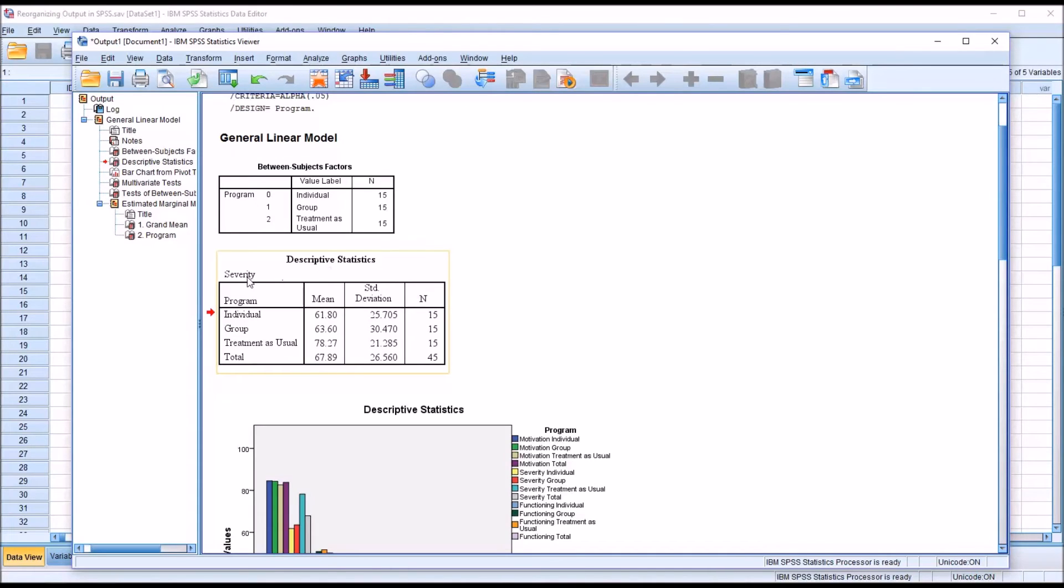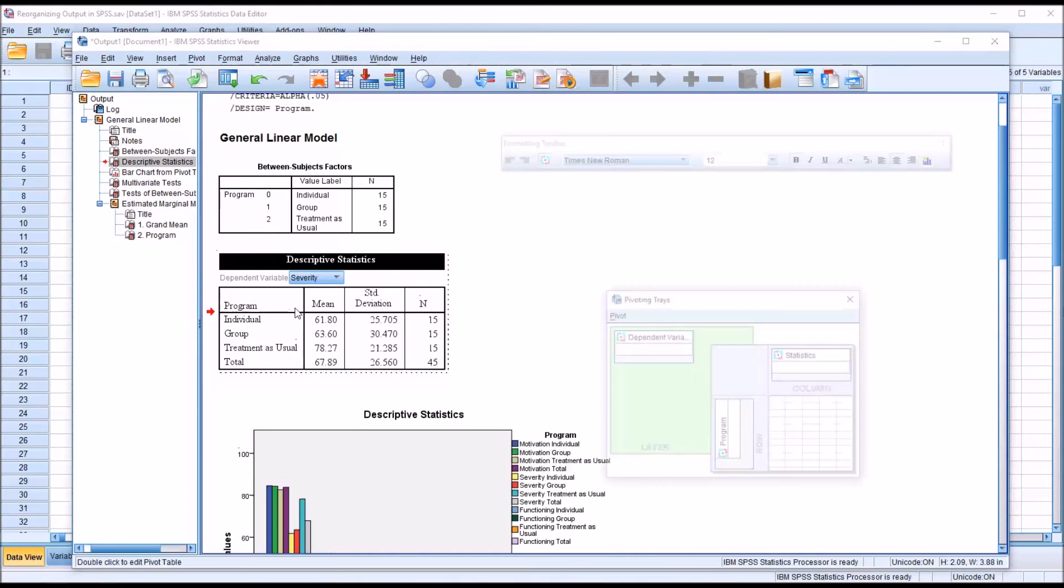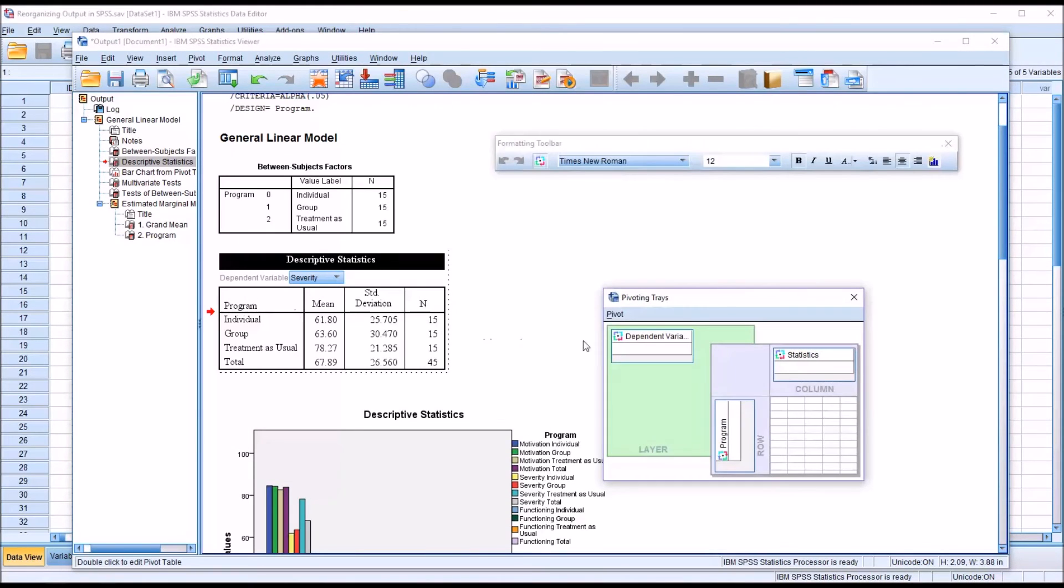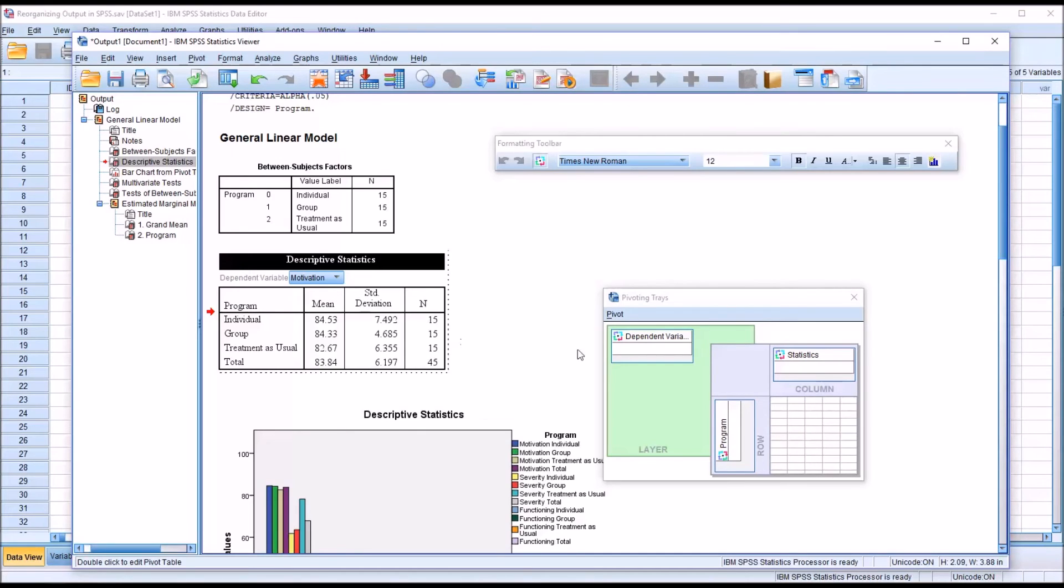Now I have descriptive statistics for severity. So just the levels of the independent variable program, the mean, the standard deviation, and the sample size for severity. Double click again, and it's going to retain that in the layer. I could switch to any other variables.